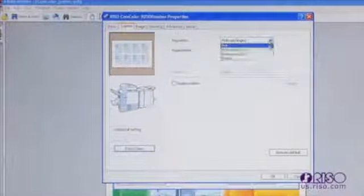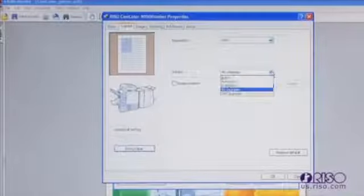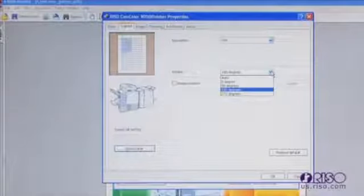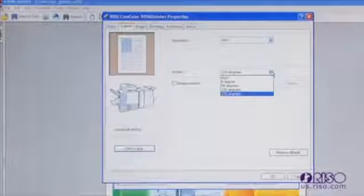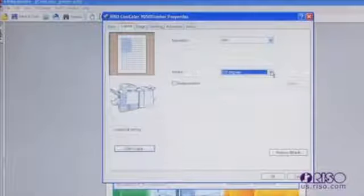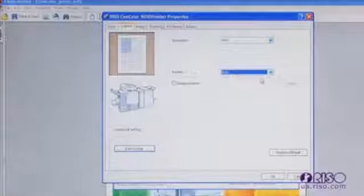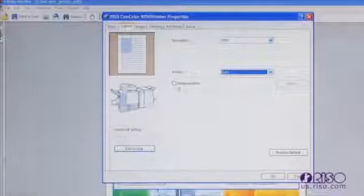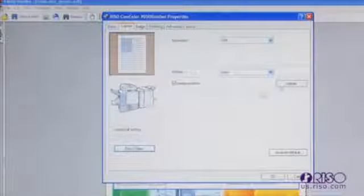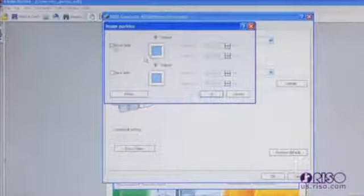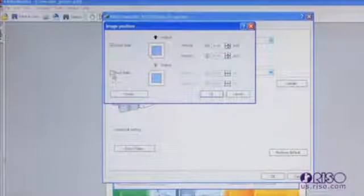The rotate feature allows you to rotate the orientation of a document 90 degrees, 180 degrees, and 270 degrees. By checking the image position box, you can bump the image vertically and horizontally for the front and back of a document respectively. Use the pictographs to guide you in determining which direction the printed output is shifting.